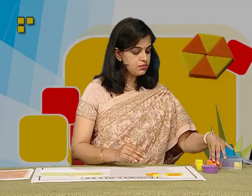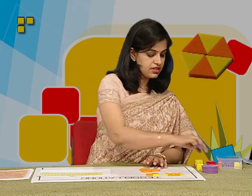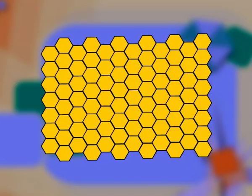Let us repeat the same thing with some hexagons. If we place three hexagons next to each other, we observe that they have completely filled up a space without any gaps and overlaps once again, and the pattern can continue resulting in a symmetrical design like the one shown here.